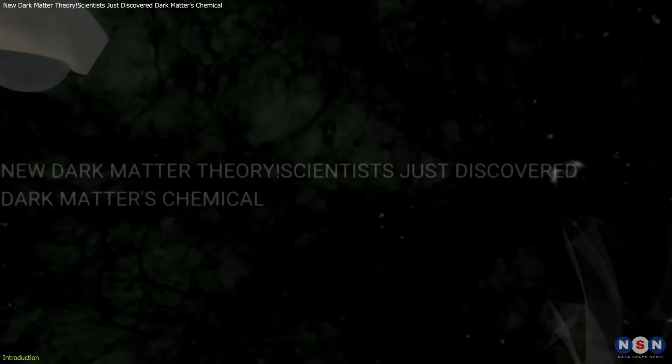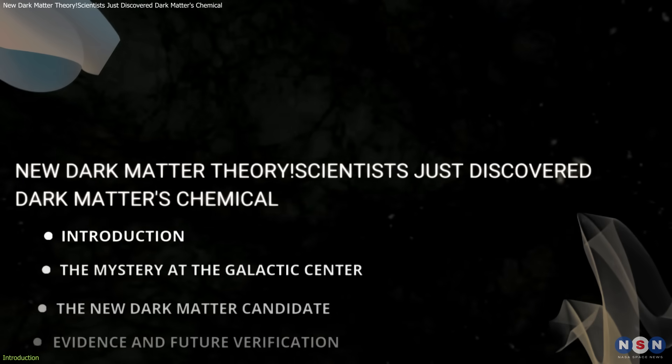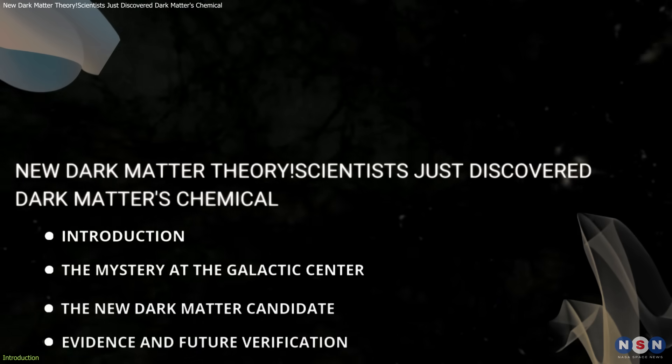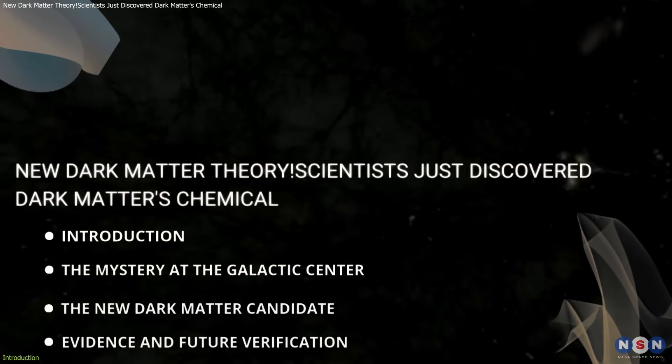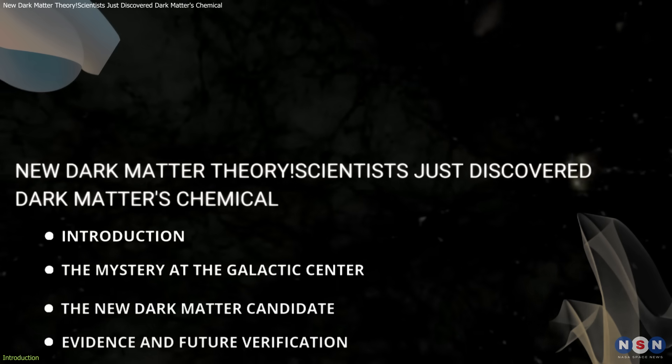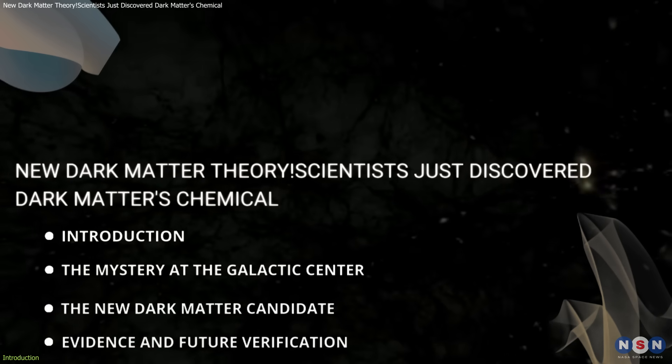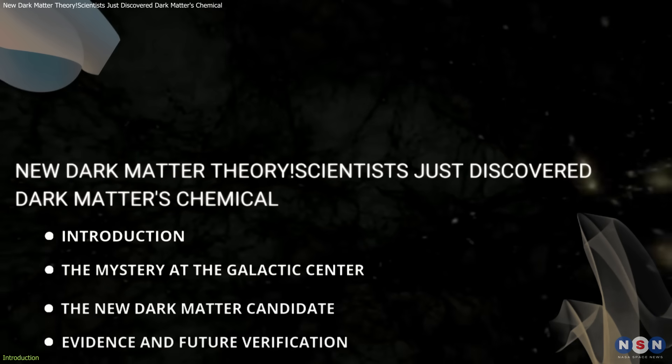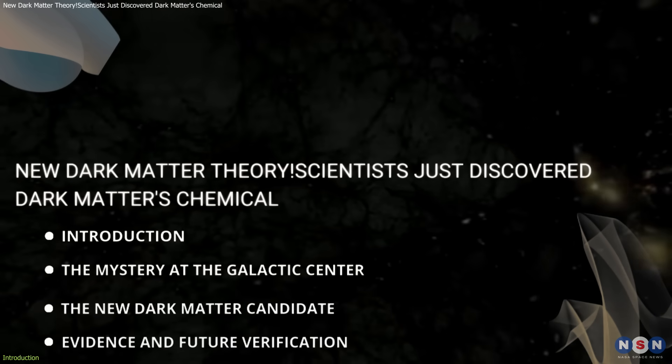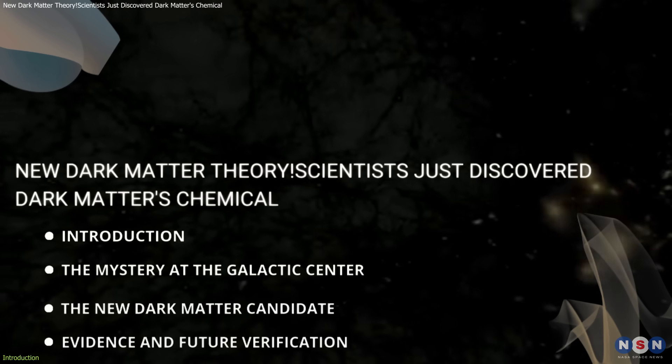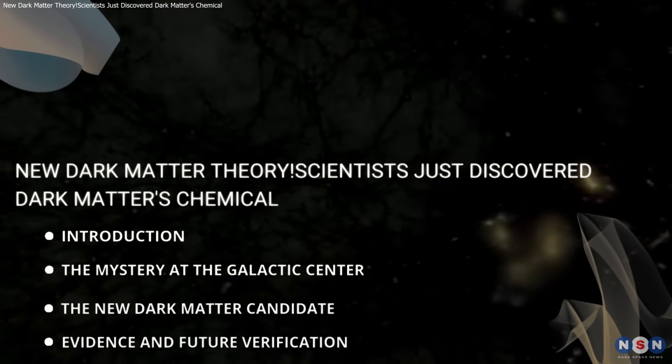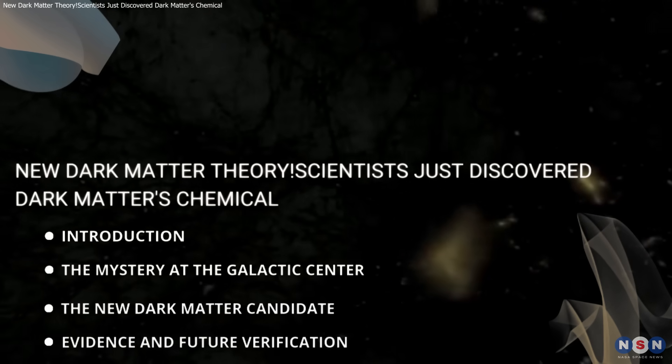In this video, we will explore the ionization mystery at our Galaxy Center, the proposed dark matter candidate, and how scientists plan to verify this potentially game-changing discovery.